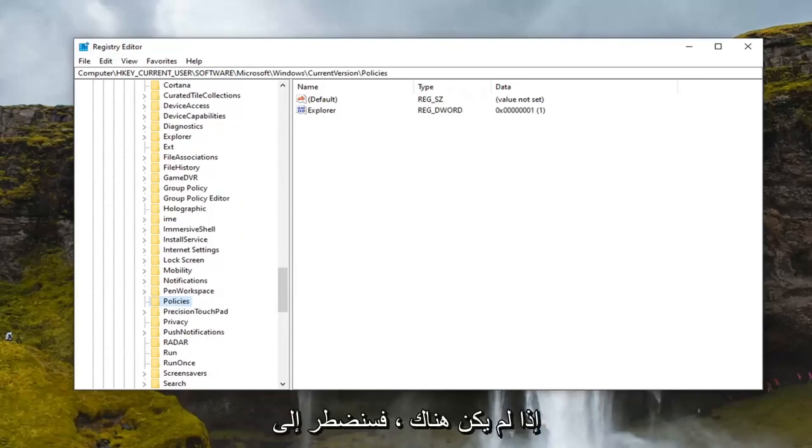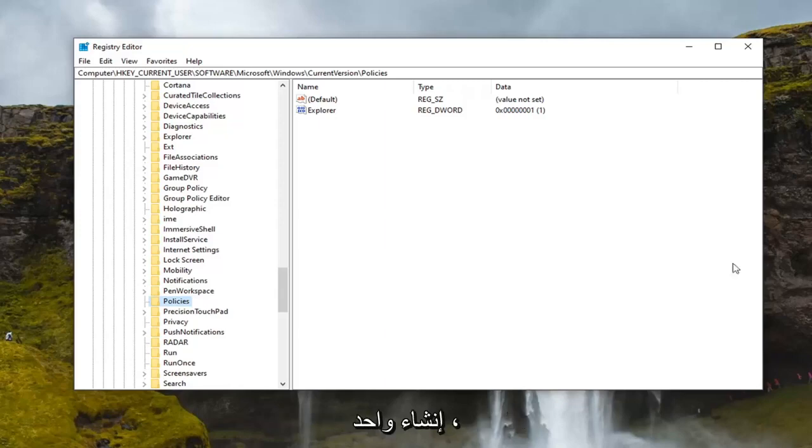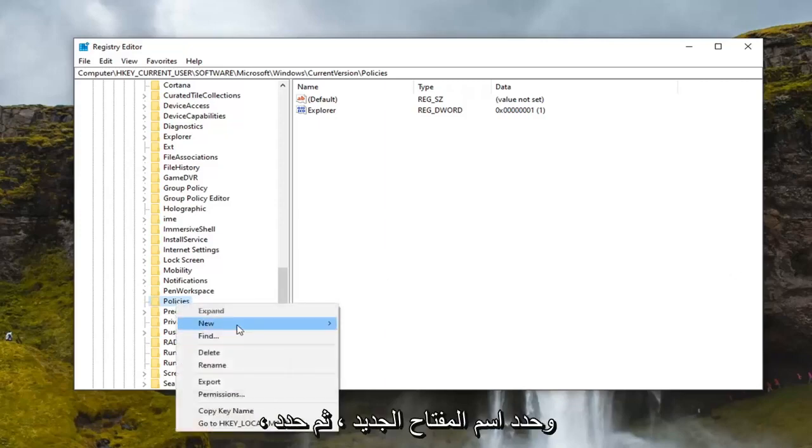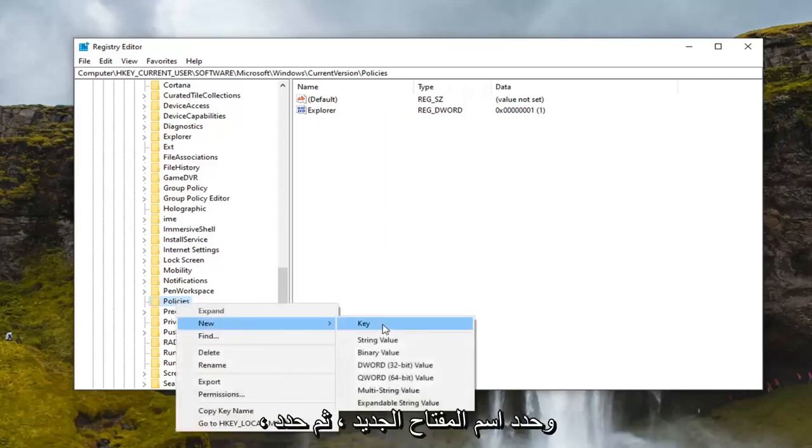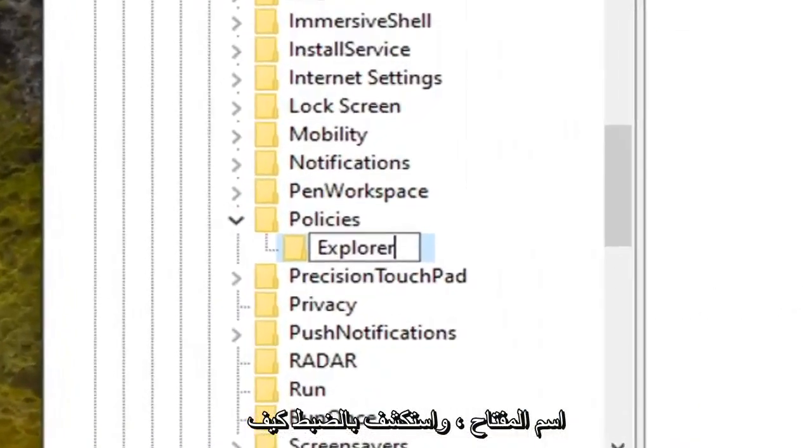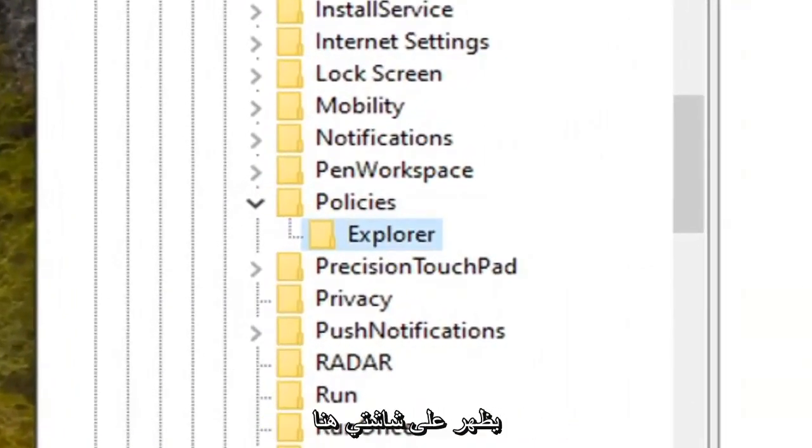If there is not we're going to have to go create one. So right click on the policies folder. Select new and then select key. Name this key explorer exactly how it appears on my screen here.